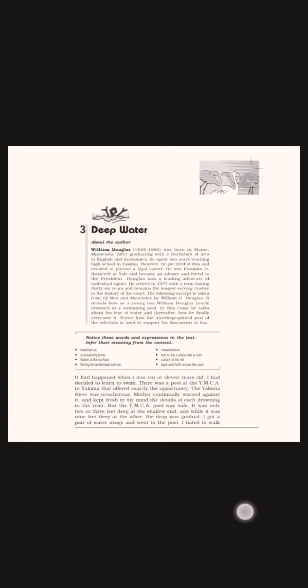He had developed a terror of water since childhood. When he was three or four years old, the writer had gone to California with his father. One day on the beach, the waves knocked the child down and swept over him. The child was terrified, but the father, who knew there was no harm, laughed. The experience bred a permanent fear of water in the child's subconscious mind.